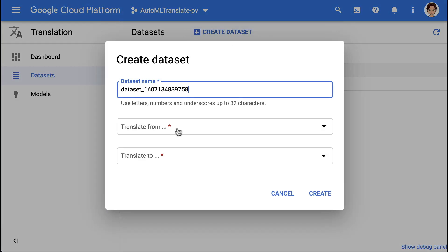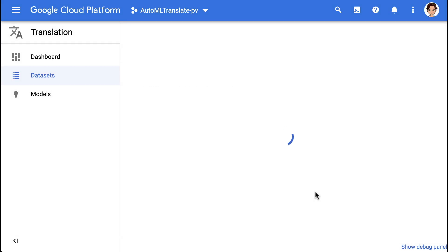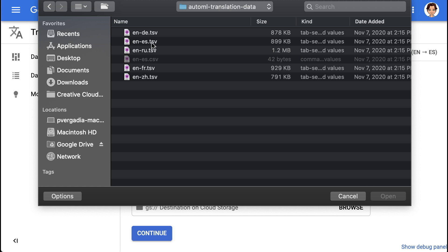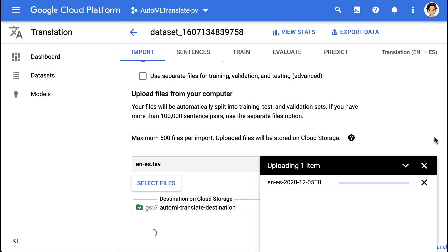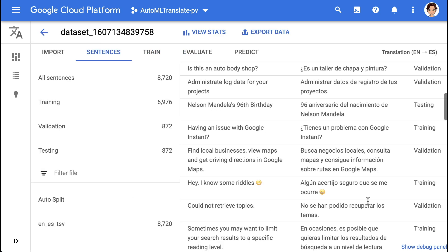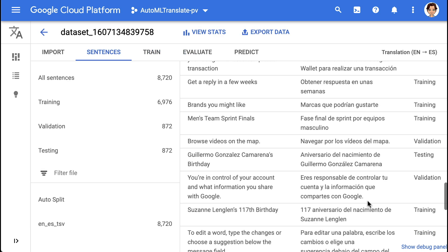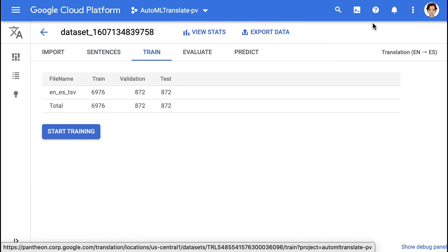Once we have the data, we head over to the AutoML Translation UI and create the dataset by selecting the source and target language. Upload the files from your computer and select the folder in Cloud Storage for these files to be stored. When successfully uploaded, we can review our dataset and the sentence pairs.